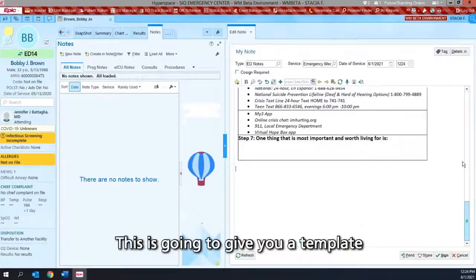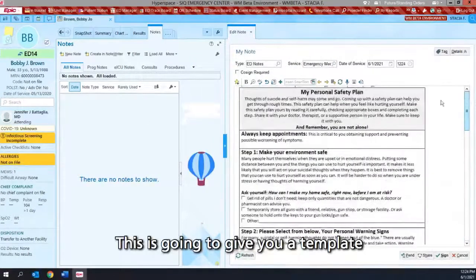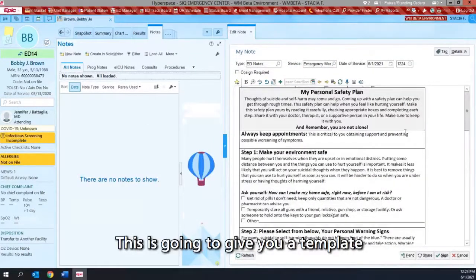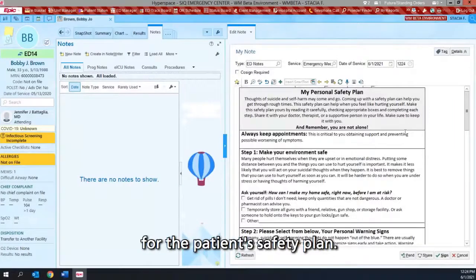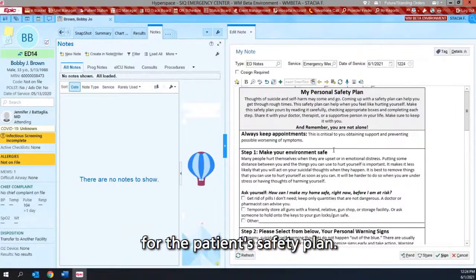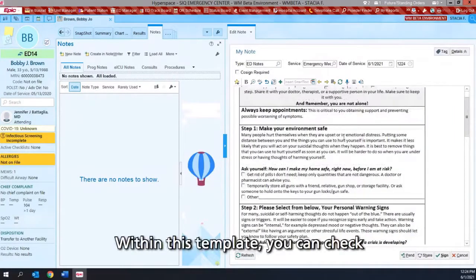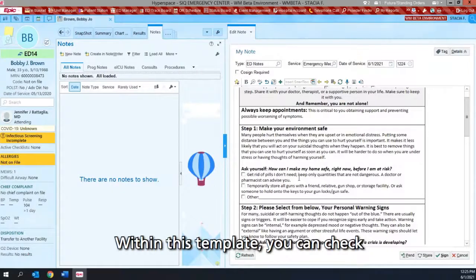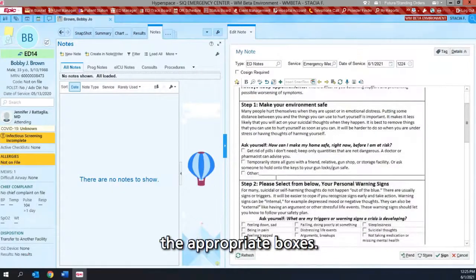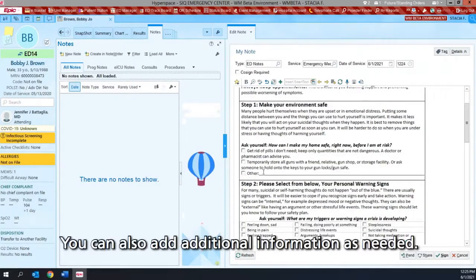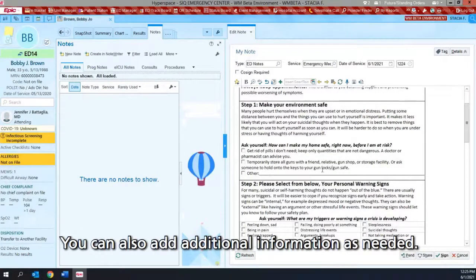This is going to give you a template for the patient safety plan. Within this template, you can check the appropriate boxes. You can also add additional information as needed.